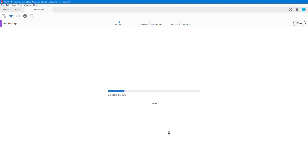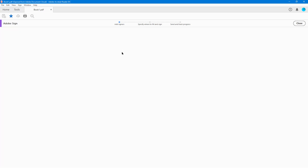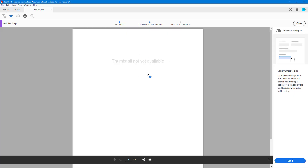Then I can specify where to sign, so I'll click on 'Specify Where to Sign.' The document gets uploaded to the cloud first — this is supported by Adobe Sign — and it is now loading.